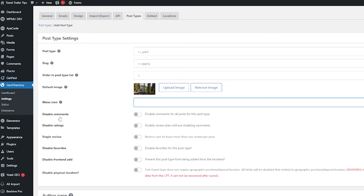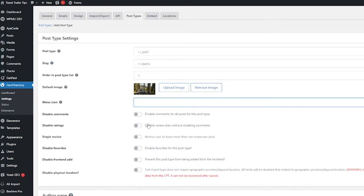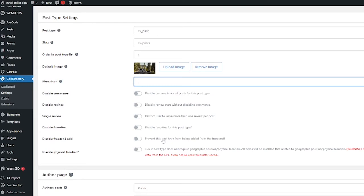Now here are some of the advanced options that came up when we clicked that show advanced button. You have the ability to disable comments for all posts in this post type, you can disable ratings, you can restrict users that they can't leave more than one review per post, you can disable favorites for this post type, and you can also disable allowing this post type to be added from the front end.